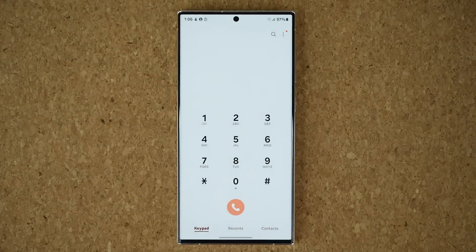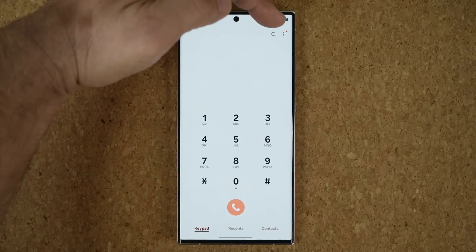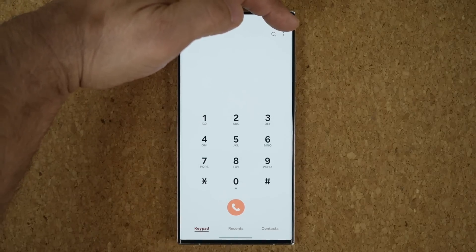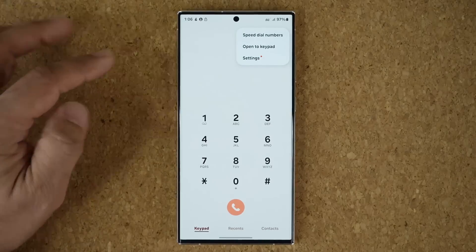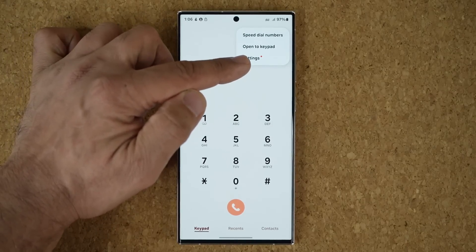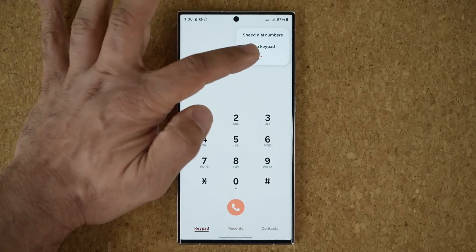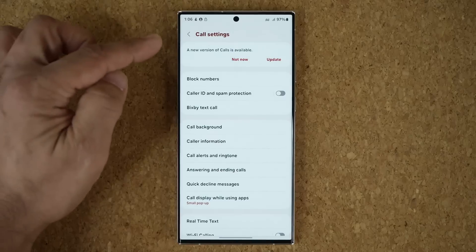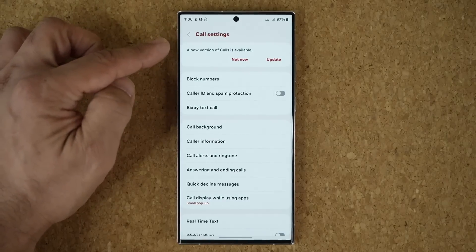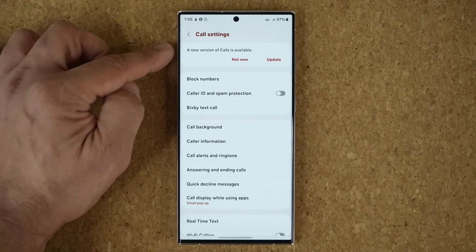To get the update, go to your phone application and you are going to see a red icon on the top. Tap on it, and under settings you can see there's a red circle. That means there is something that is updated. You're going to see a new version of calls is available.